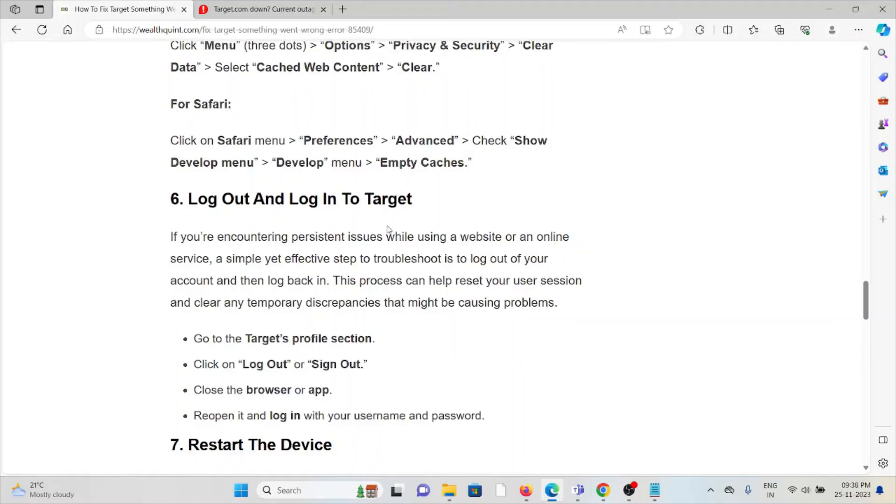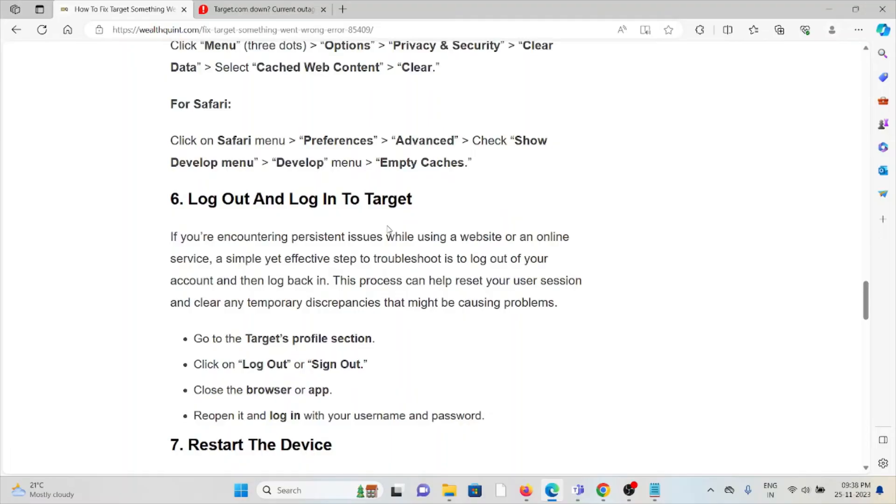The sixth method is log out and log in to Target. If you are encountering persistent issues while using the website or an online service, a simple yet effective troubleshooting step is to log out of your account and then log back in. This process can help reset your user session and clear any temporary discrepancies that might be causing problems.